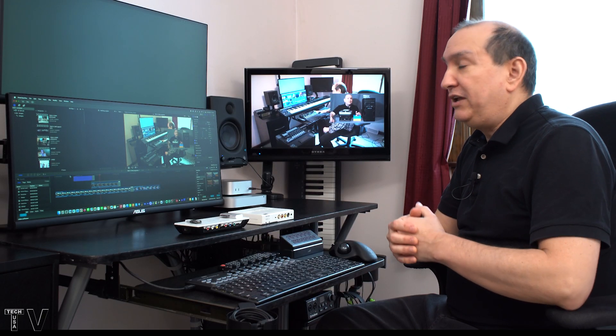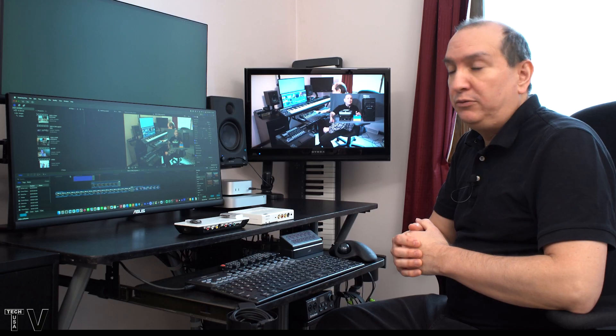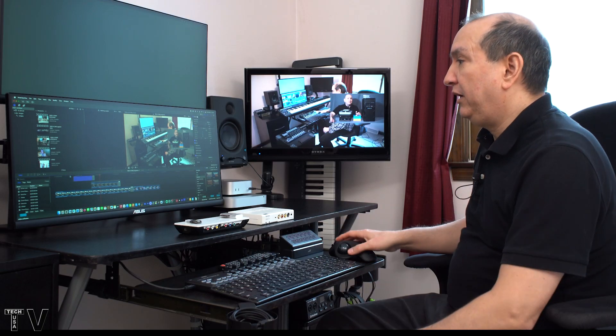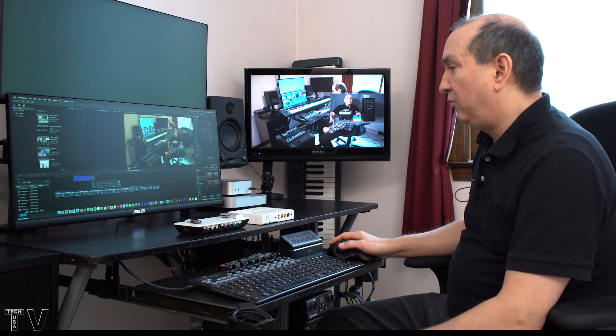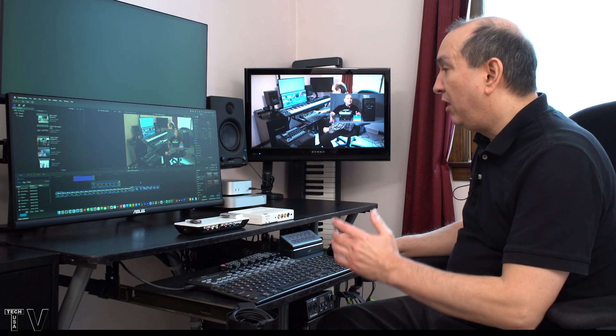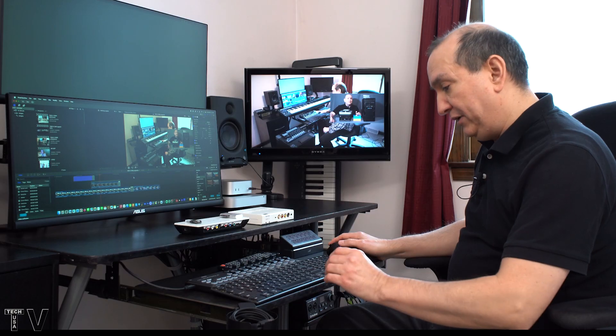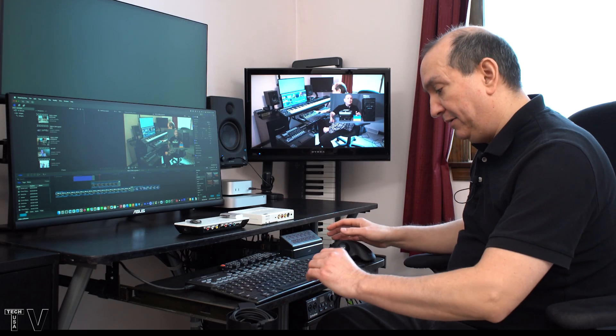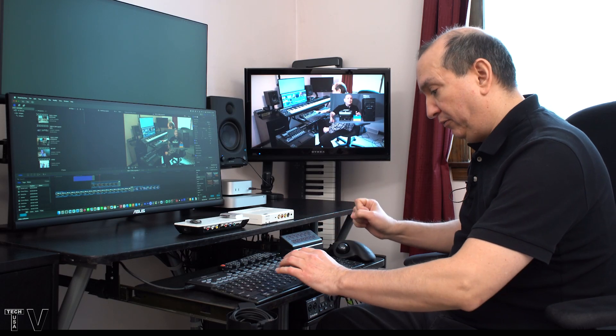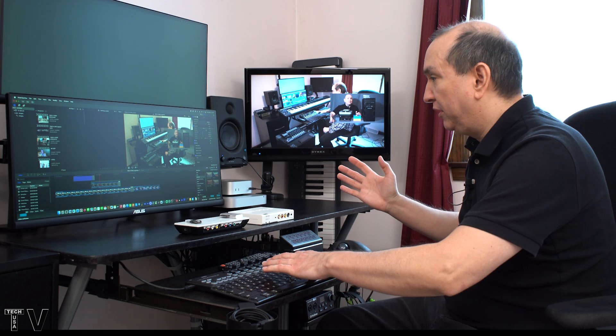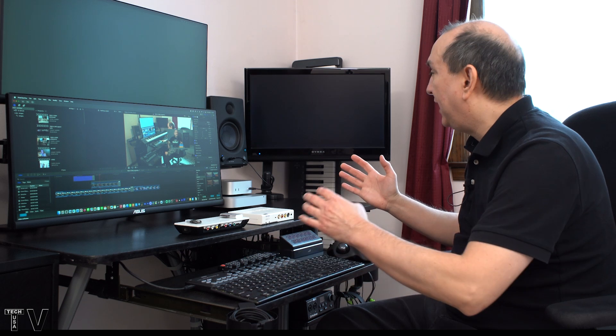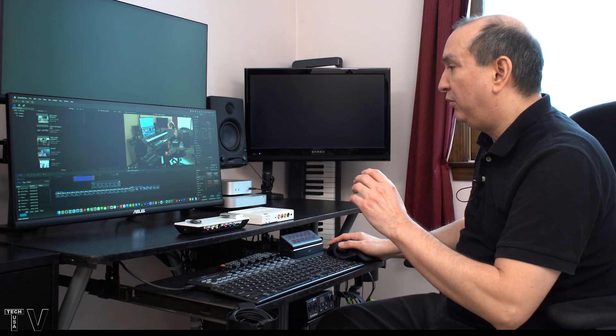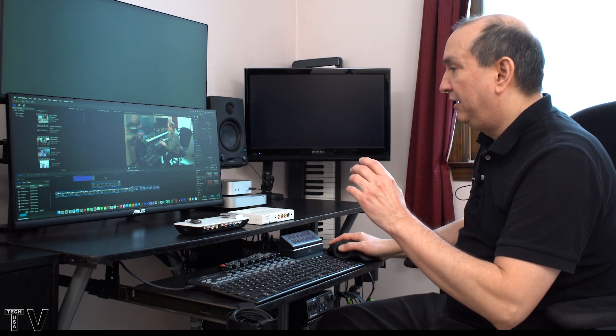Will the same result happen with Premiere Pro? Well, we'll look at Premiere Pro right now. What I want to do is disable the output really quick, and I have a keyboard shortcut that can do that.